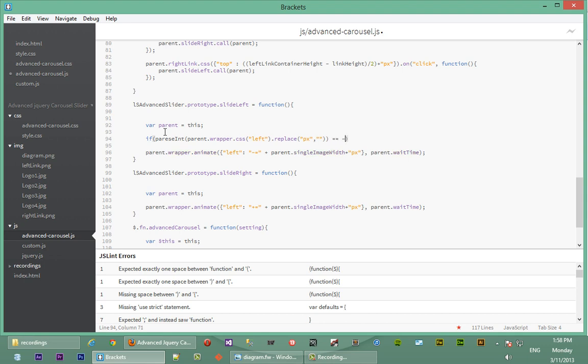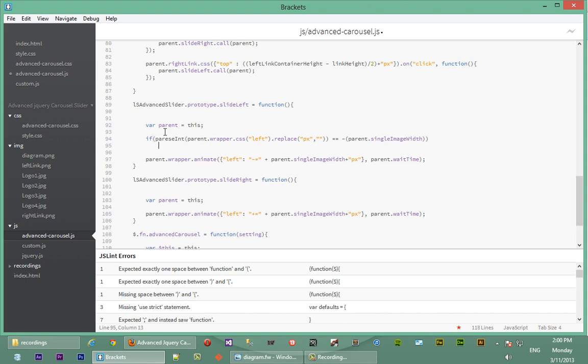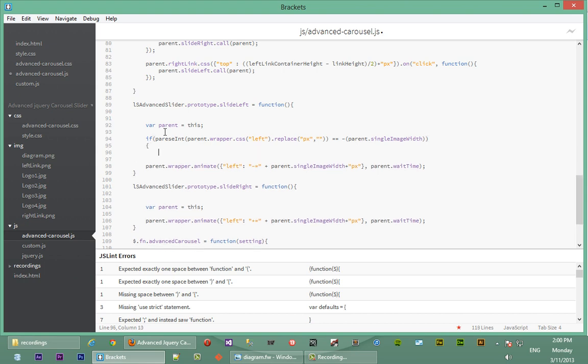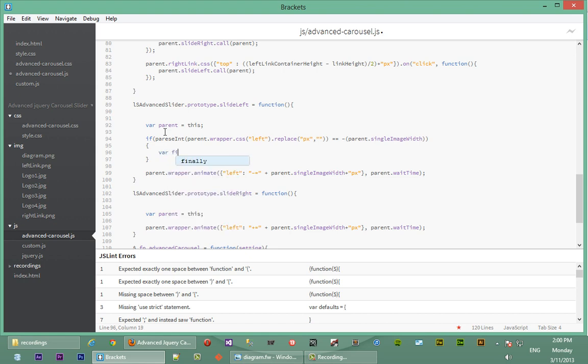So if that is equal to the negative of parent single image width, we're going to insert the last element just before the first element. To do this, we're going to first get the first element in the list of images, so we define a variable.